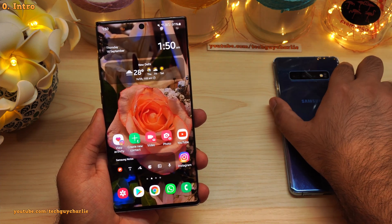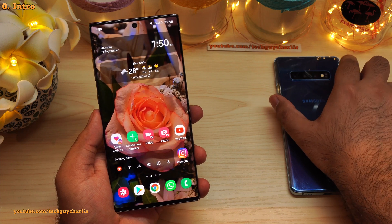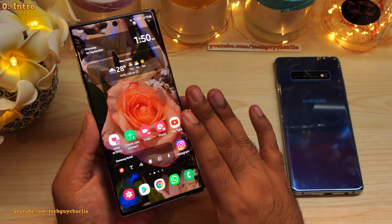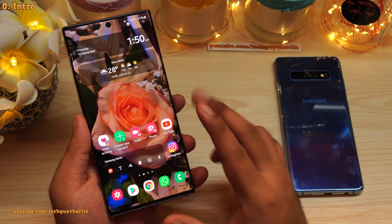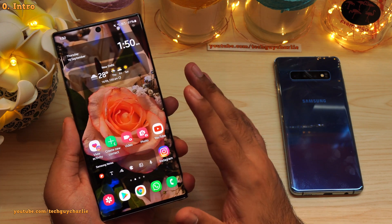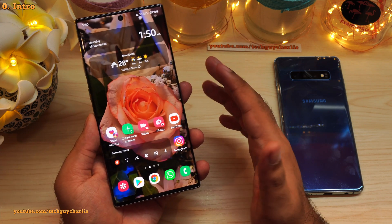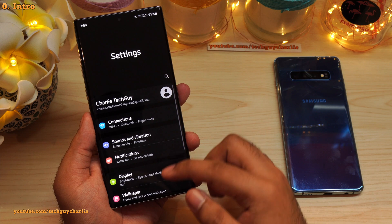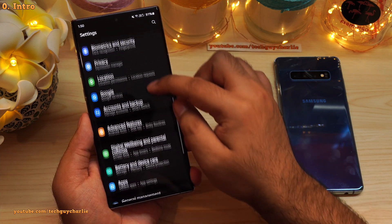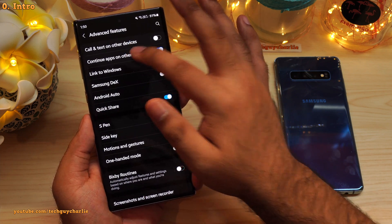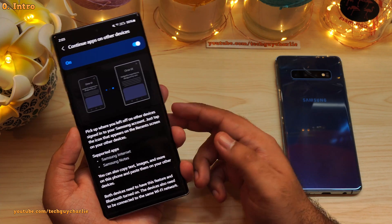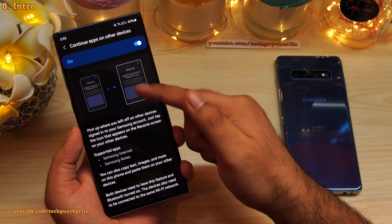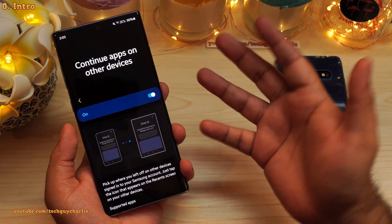The hidden feature I'm going to show you is called Continue Apps on Other Devices. This feature was added to Samsung Galaxy smartphones and tablets starting with One UI 3.1. It is actually an advanced feature, so what we'll have to do is drop down the notification panel, go to Settings, scroll down to Advanced Features, then tap on Continue Apps on Other Devices.